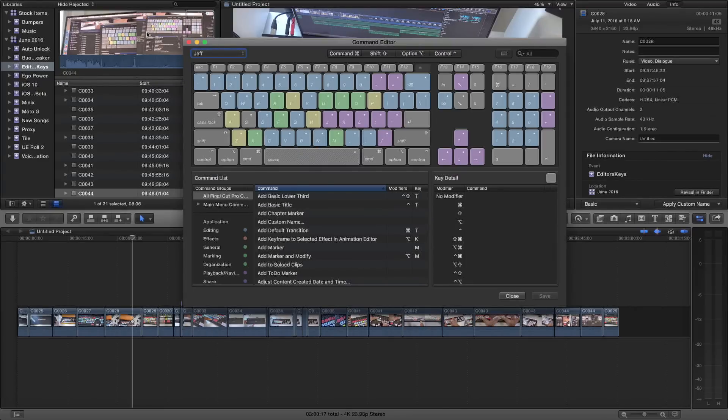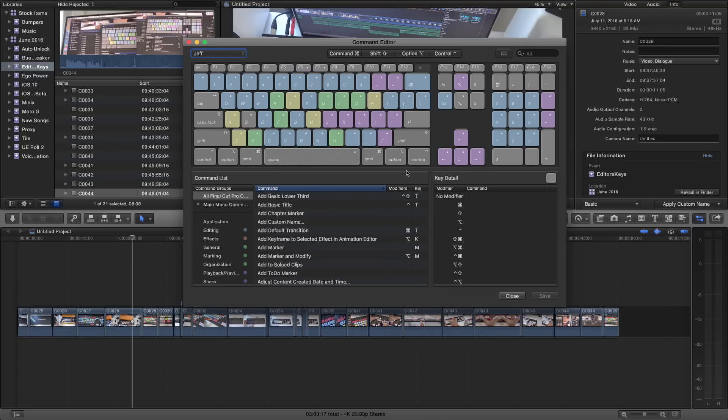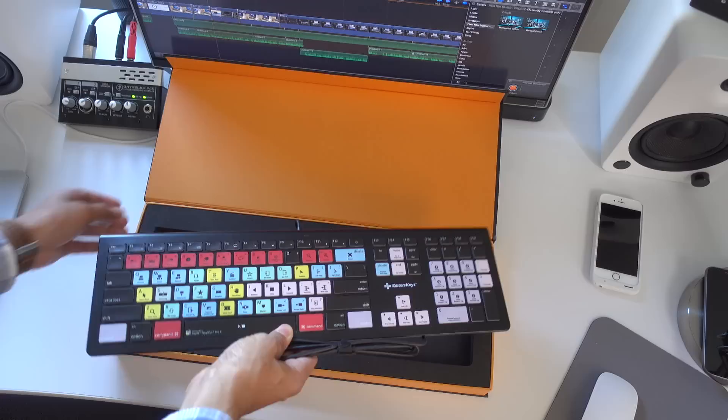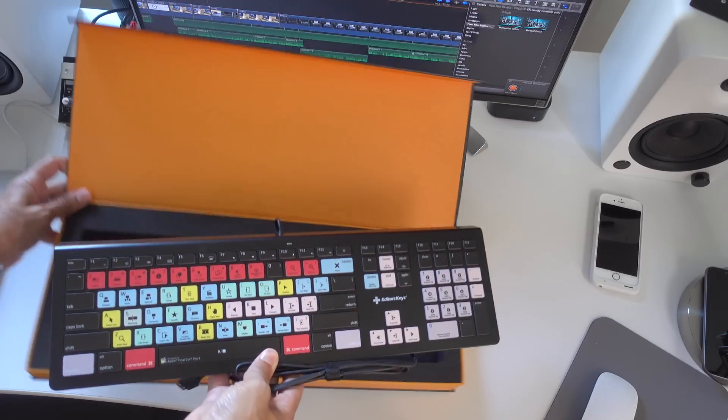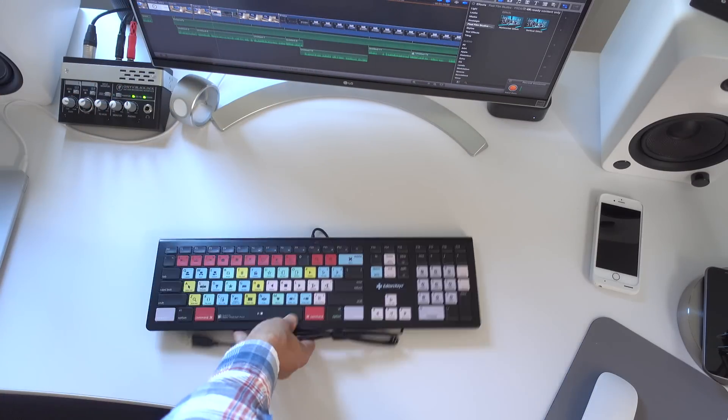Now, if you're a brand new user, you're brand new to Final Cut Pro X, you're brand new to video editing in general, this may be a very good product for you, because it's gonna help jumpstart you and get you ahead of the curve quickly, because all of the most popular keyboard shortcuts are printed right on the keys, so you don't have to refer back to the manual time and time again.